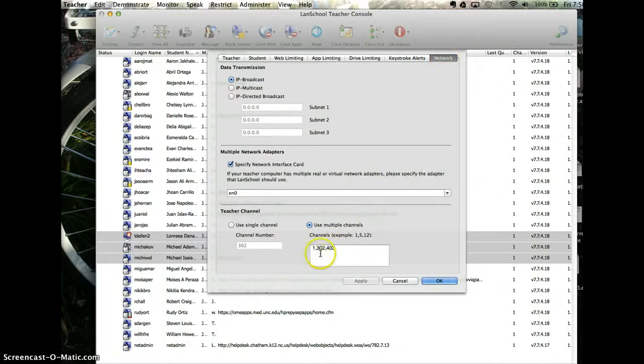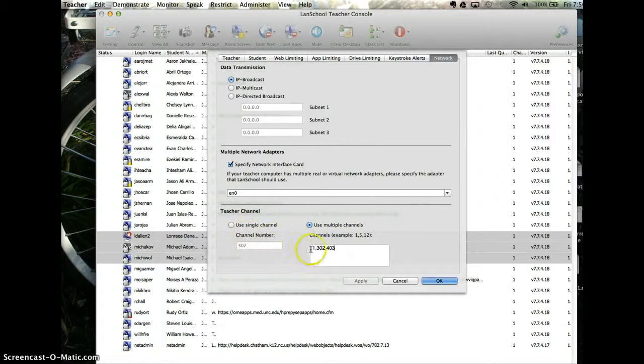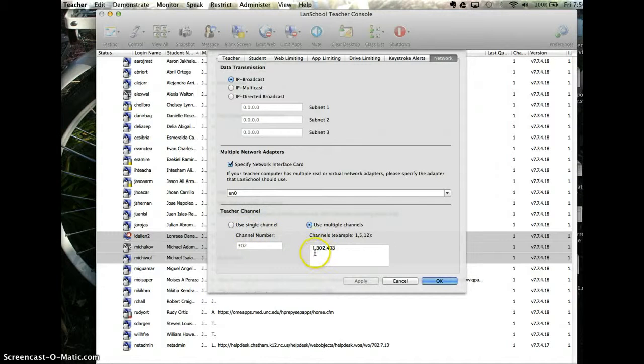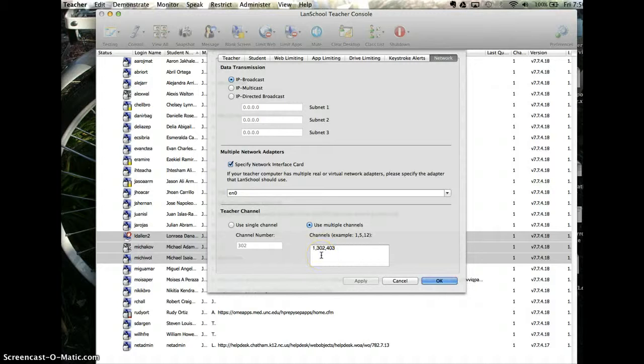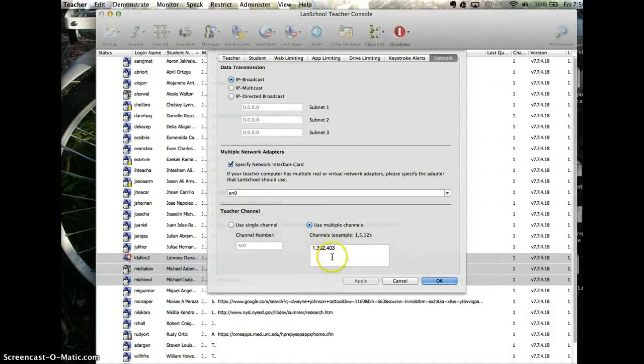You can come down to multiple channels. If you want to change your channels, I have a couple of channels here. I have one, and I was working in Lane's room, so I have 302, and then I have my own room.